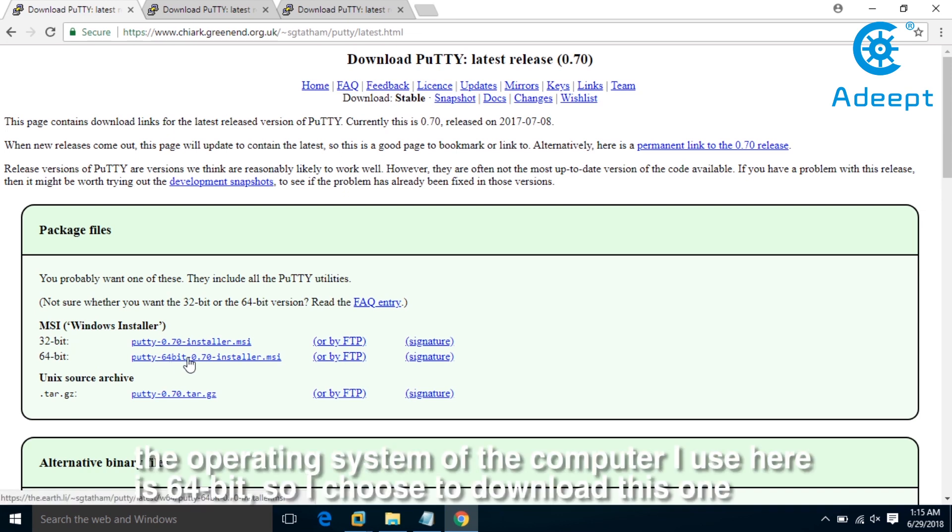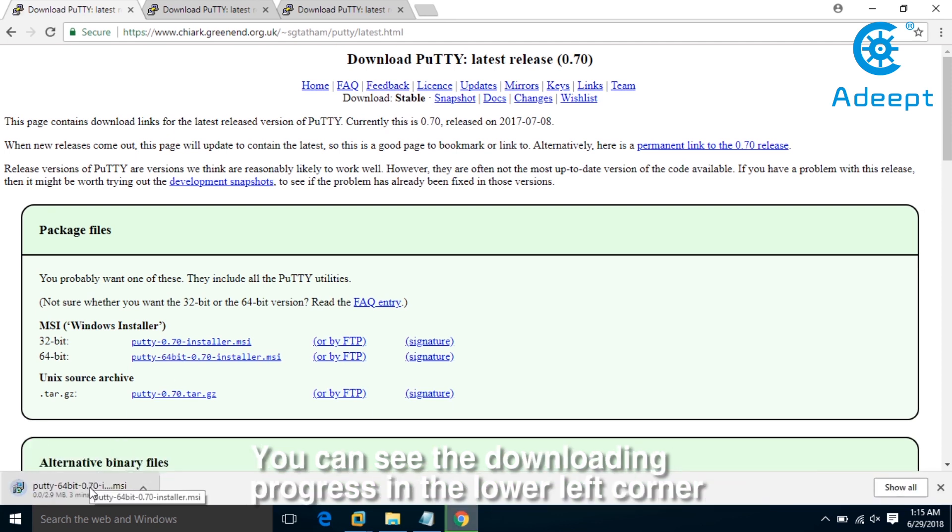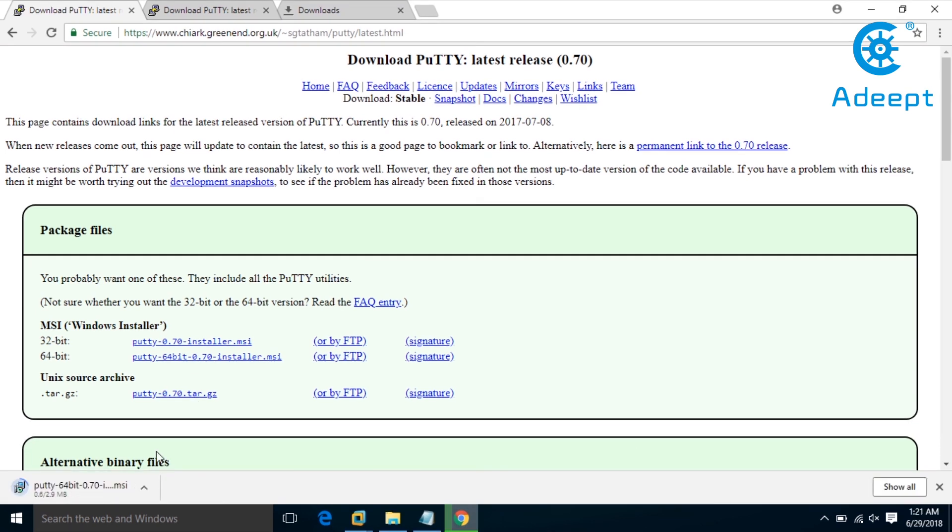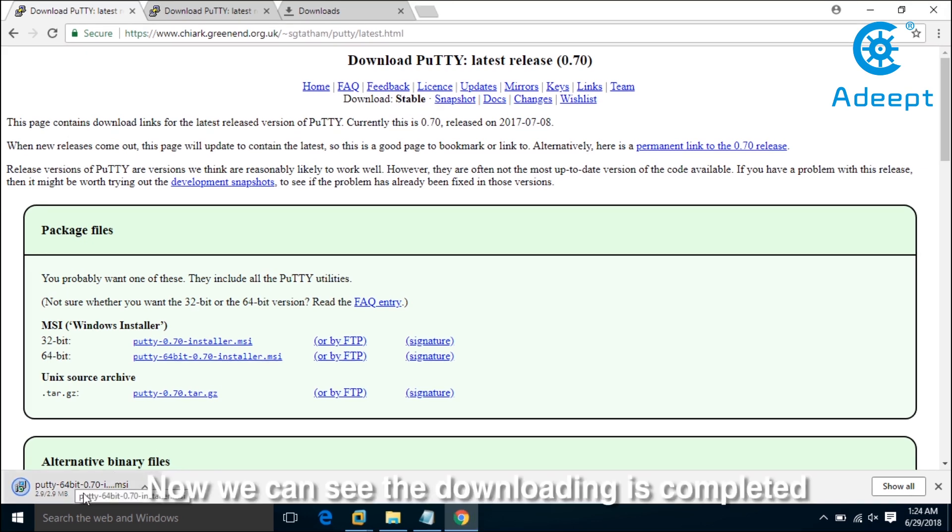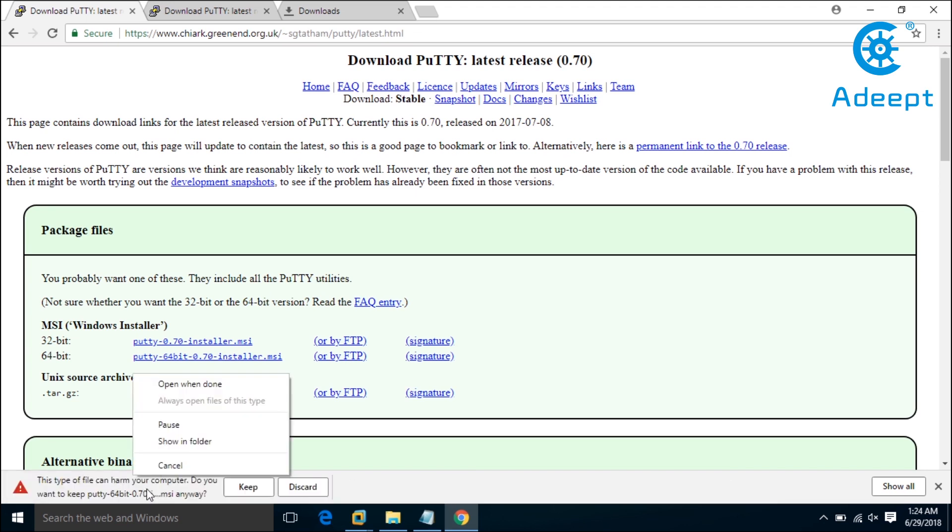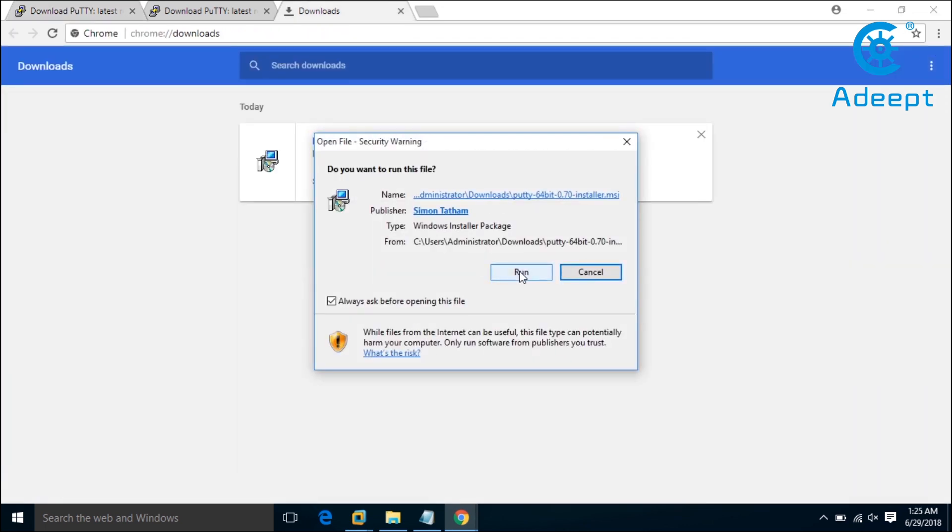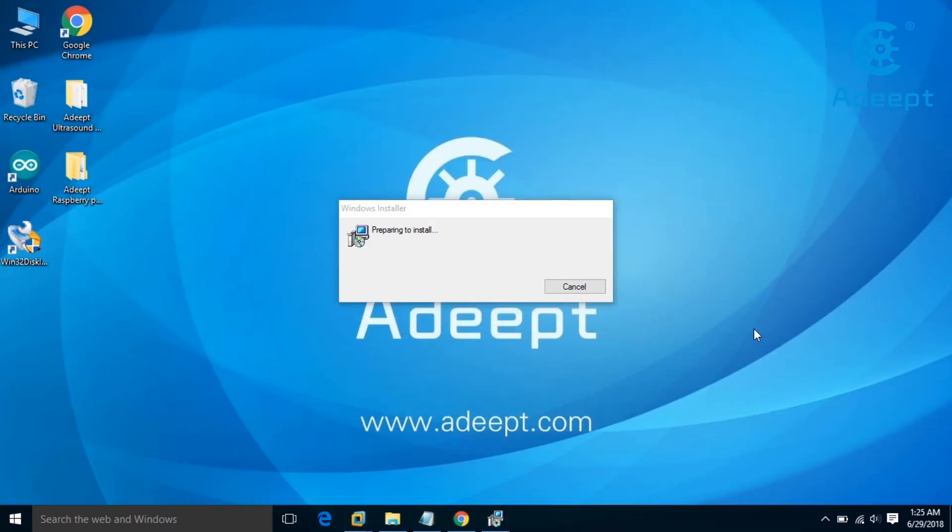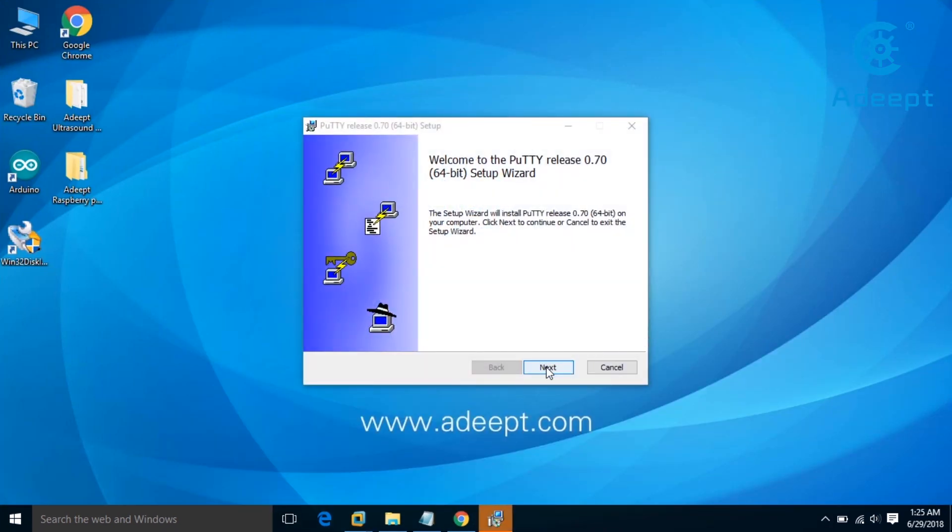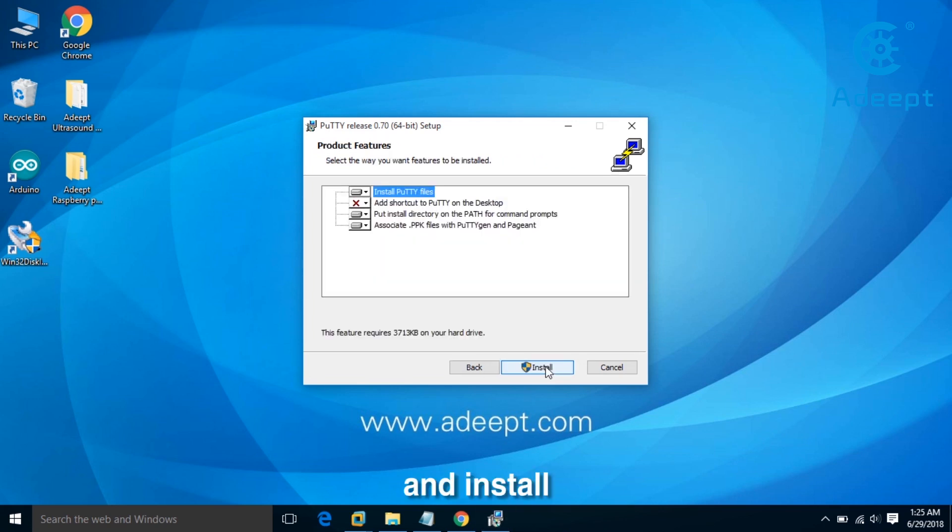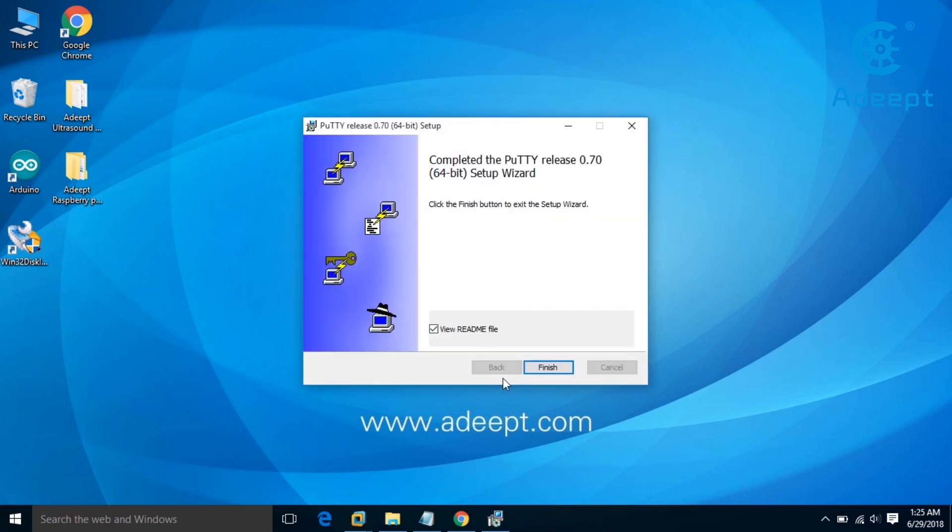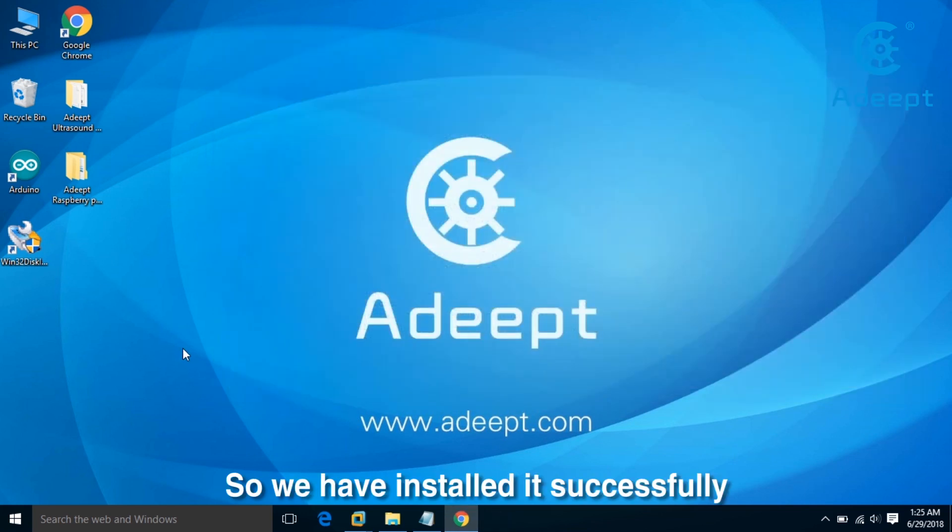The operating system of my computer is 64-bit, so I choose to download this one. You can see the downloading progress in the lower left corner. Now the downloading is completed. Let's open it and run it. Click next and install. Now we have installed it successfully.